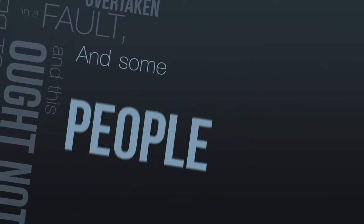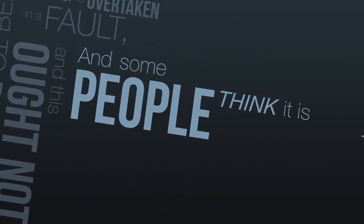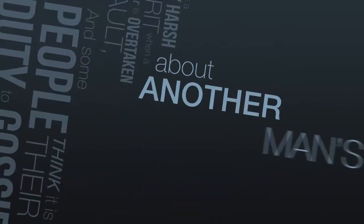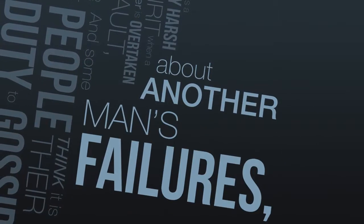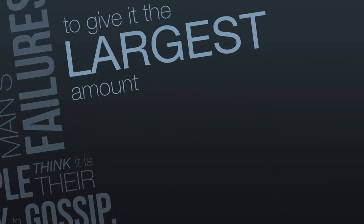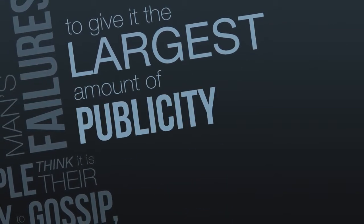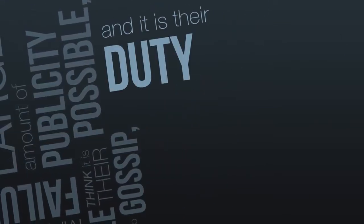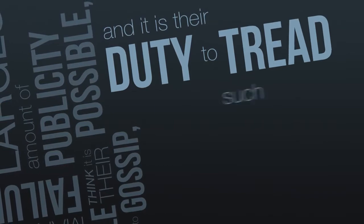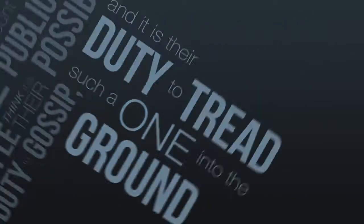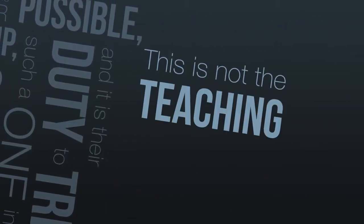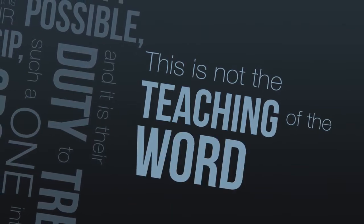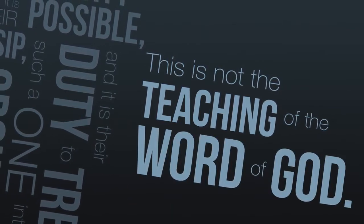And some people think it is their duty to gossip about another man's failures, to give it the largest amount of publicity possible, and it is their duty to tread such a one into the ground. This is not the teaching of the Word of God.